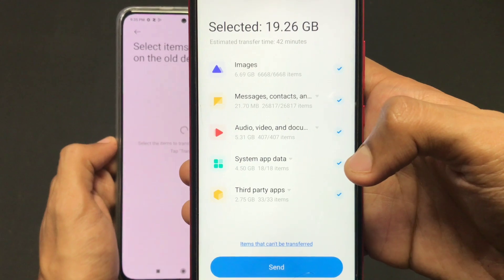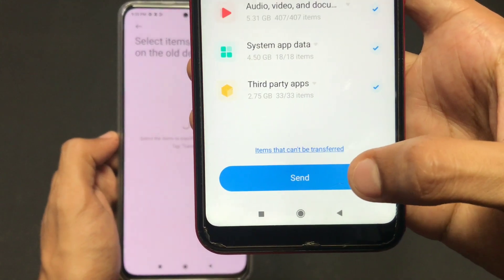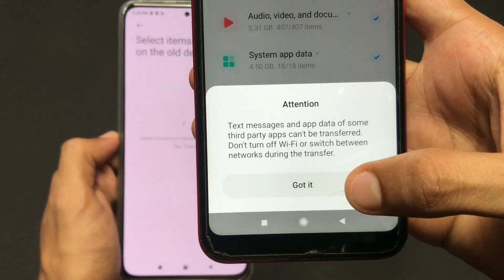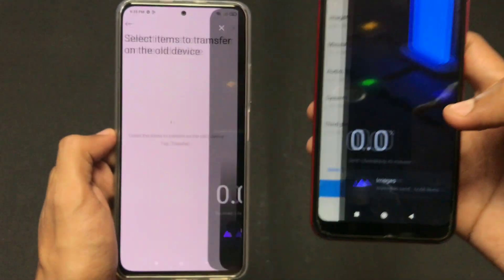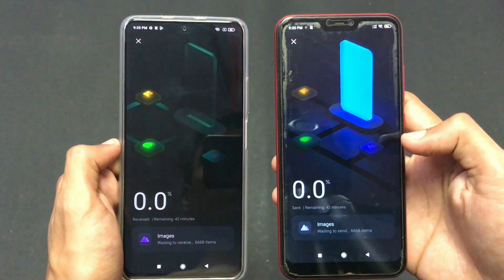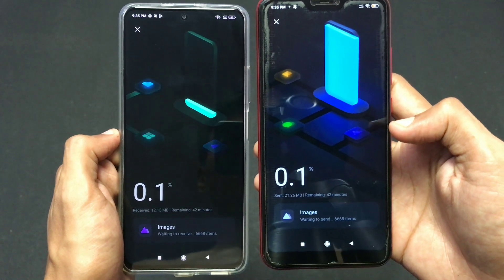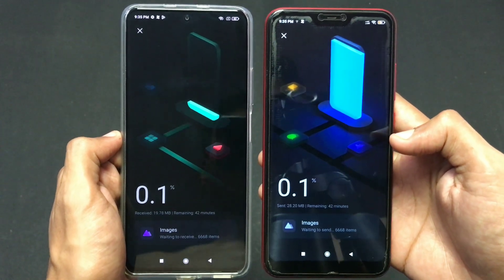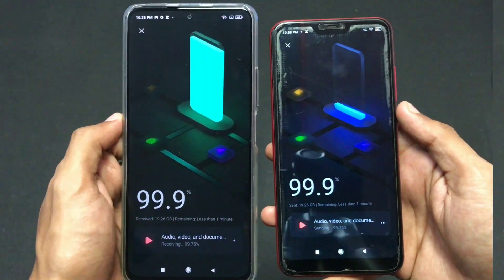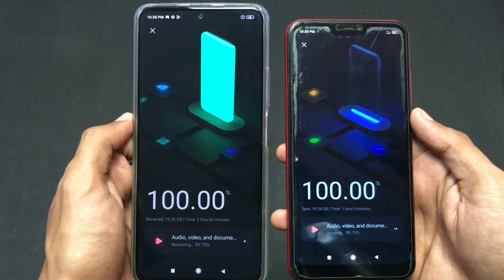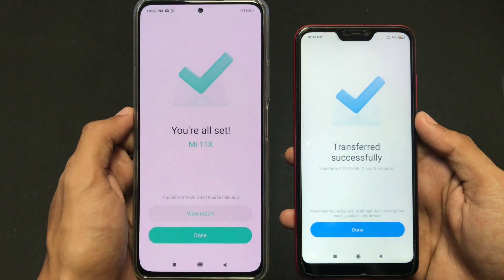Select all these options and click on the Send button available at the bottom. Here I am clicking on Send, and now as you can see the old device is transferring the files and the new device is receiving them. Wait until it gets completed.